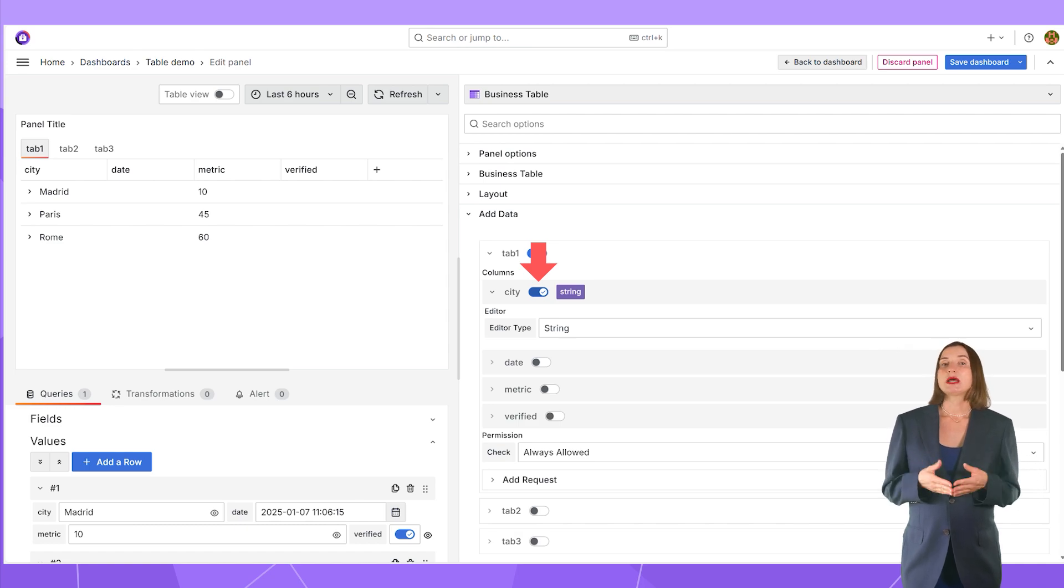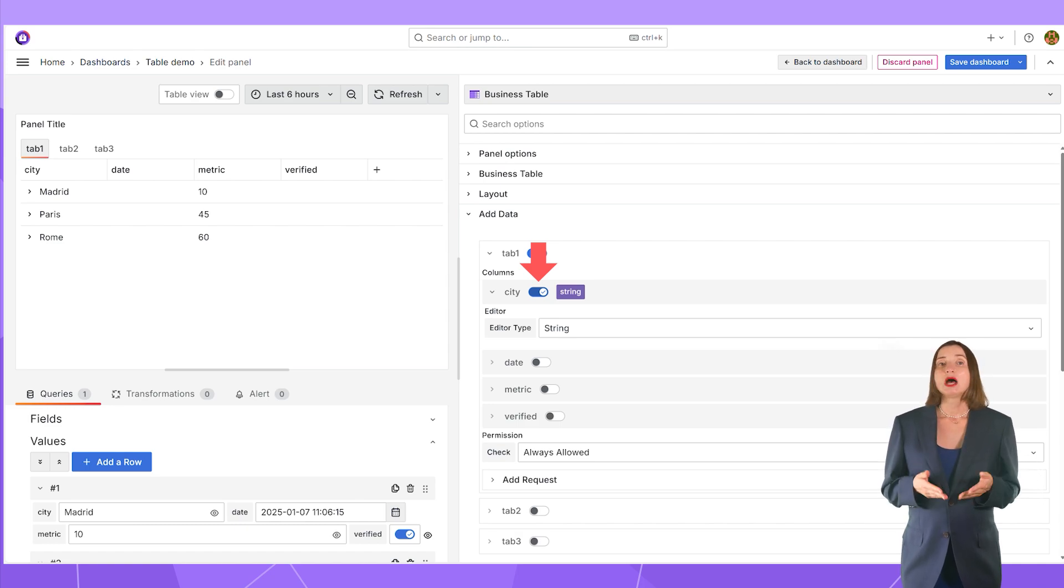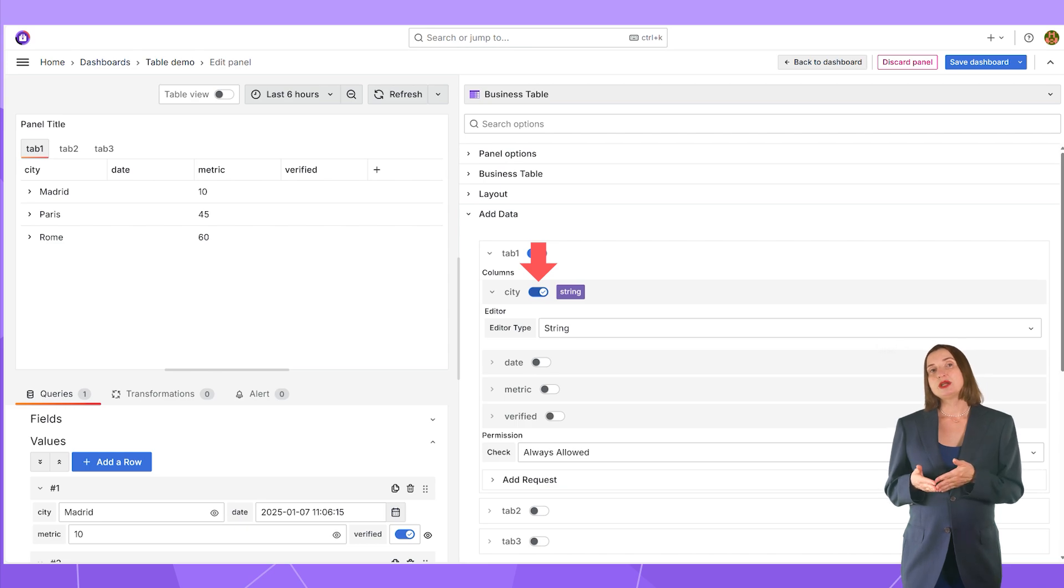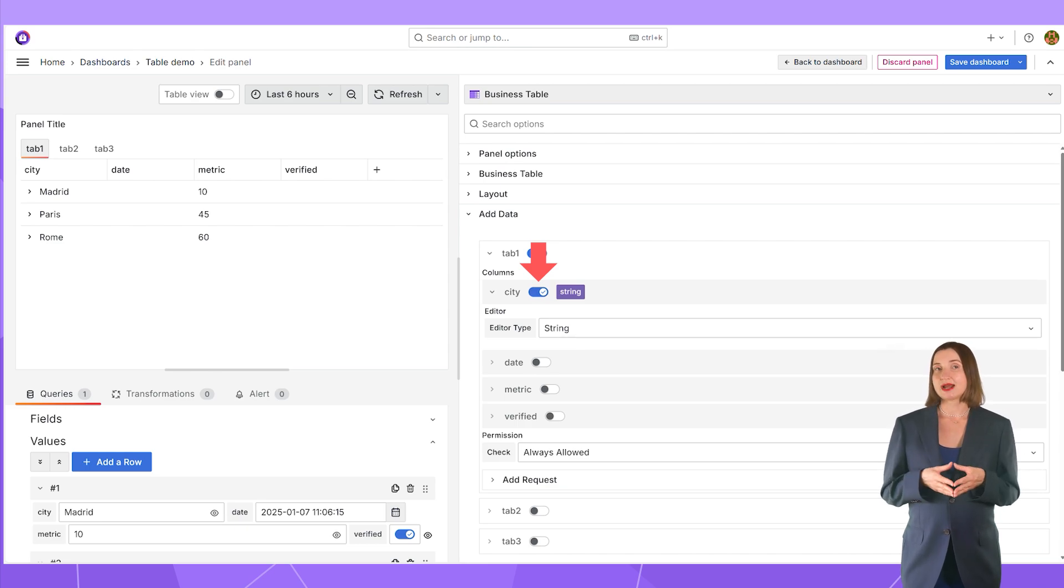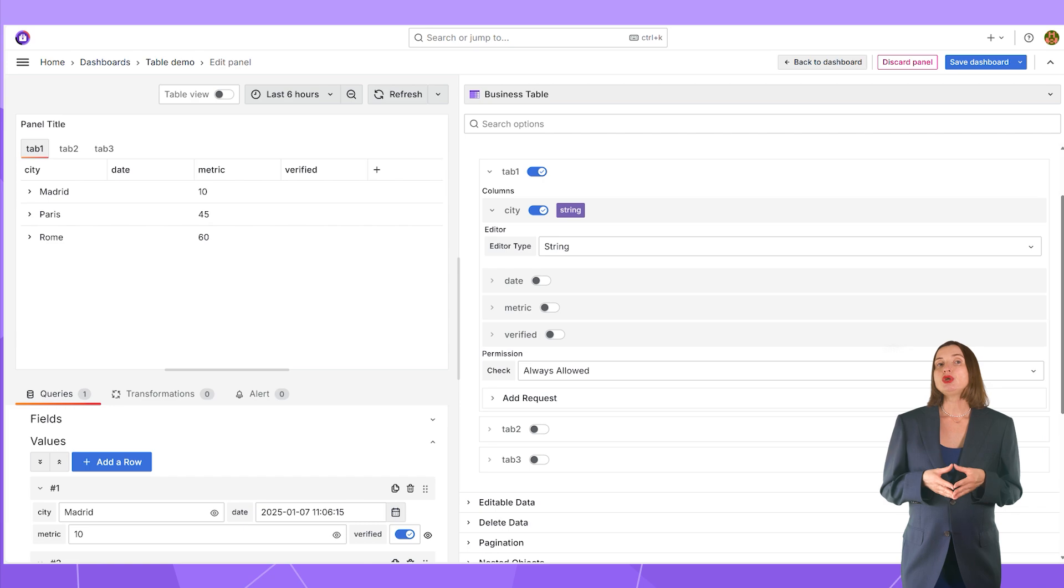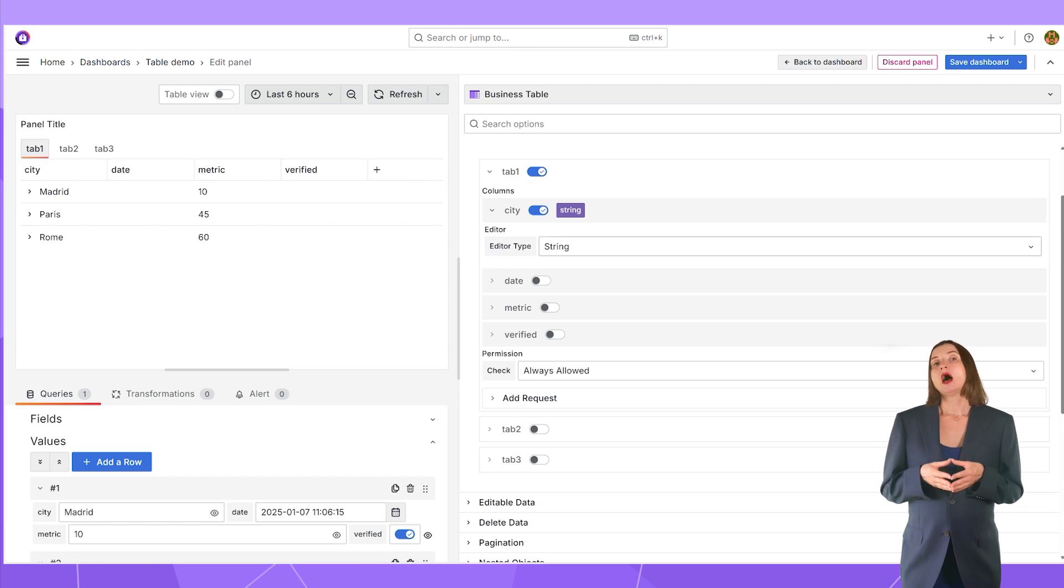Some columns, like ID or current date, are usually populated by the database, so there is no need for user access.